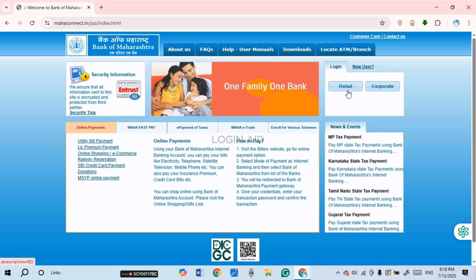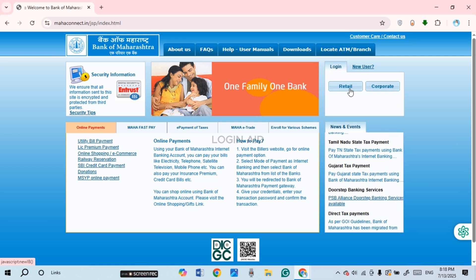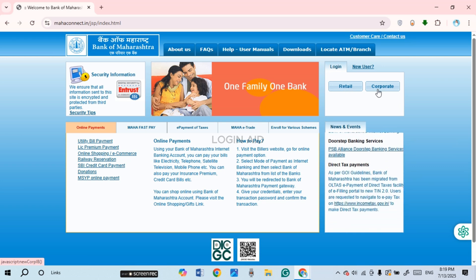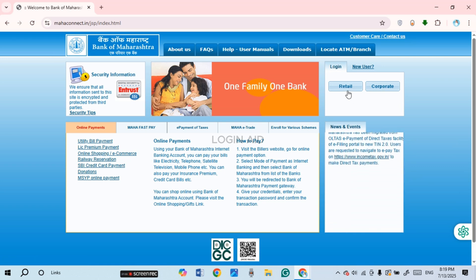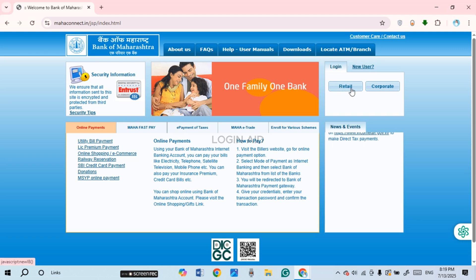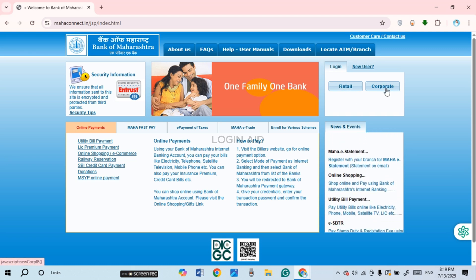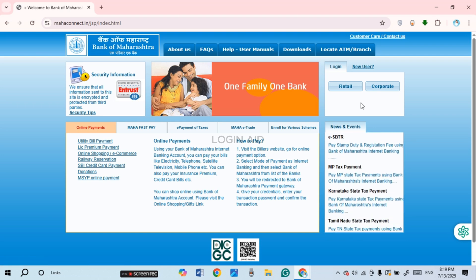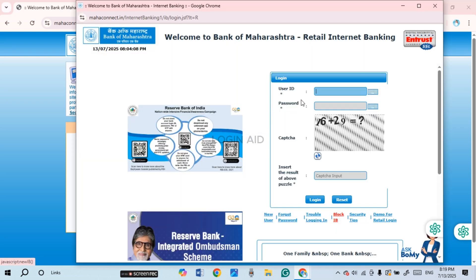Otherwise, select the login option. You'll find two options: Retail and Corporate. If you want to log into your retail account, click on 'Retail'; if you want the corporate account, click on 'Corporate'. Here I'm going to click on 'Retail'.